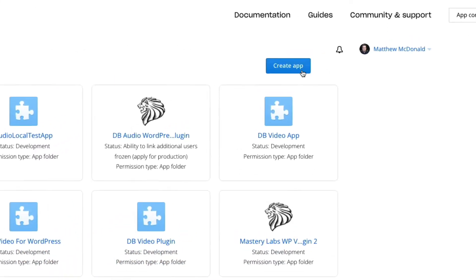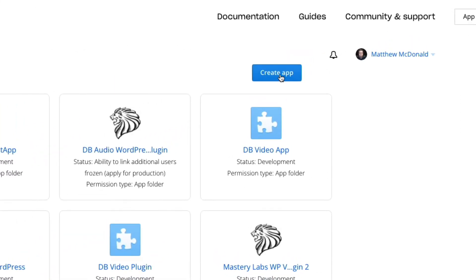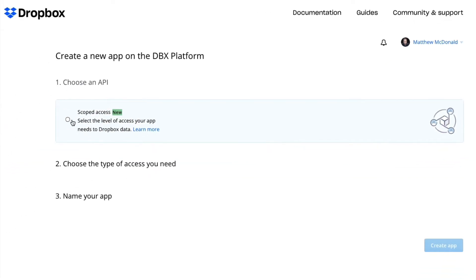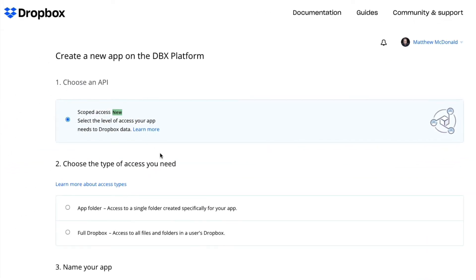So I'm going to go ahead and click Create App. We're going to choose the first option here. It's only giving us one option, but you've got to do it. Number two, select the type of access you need.